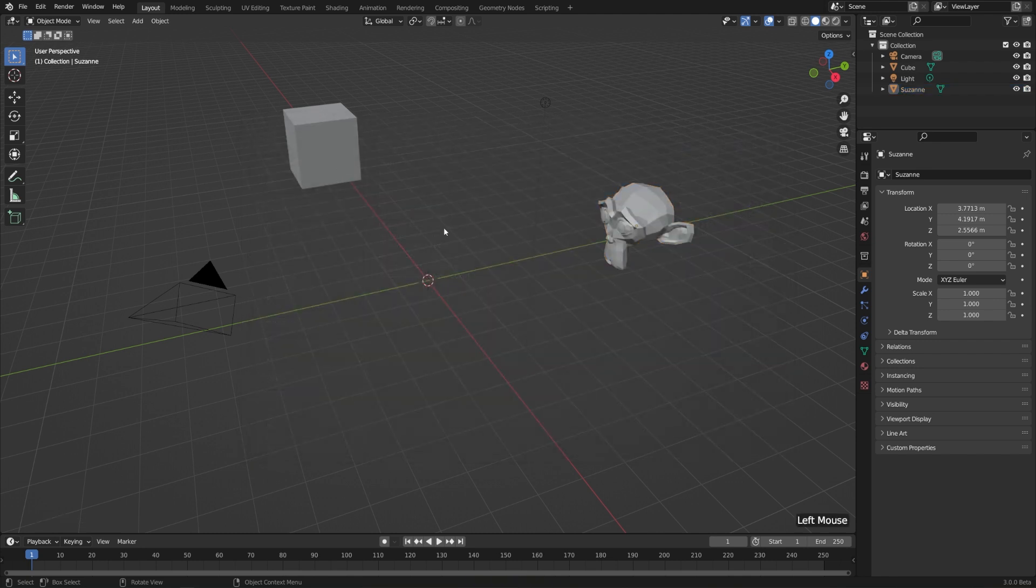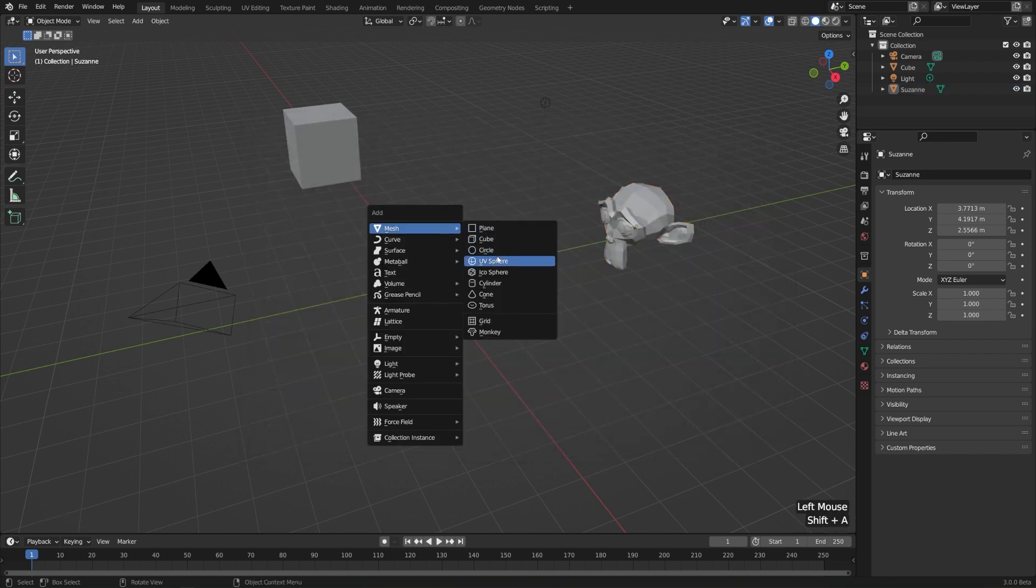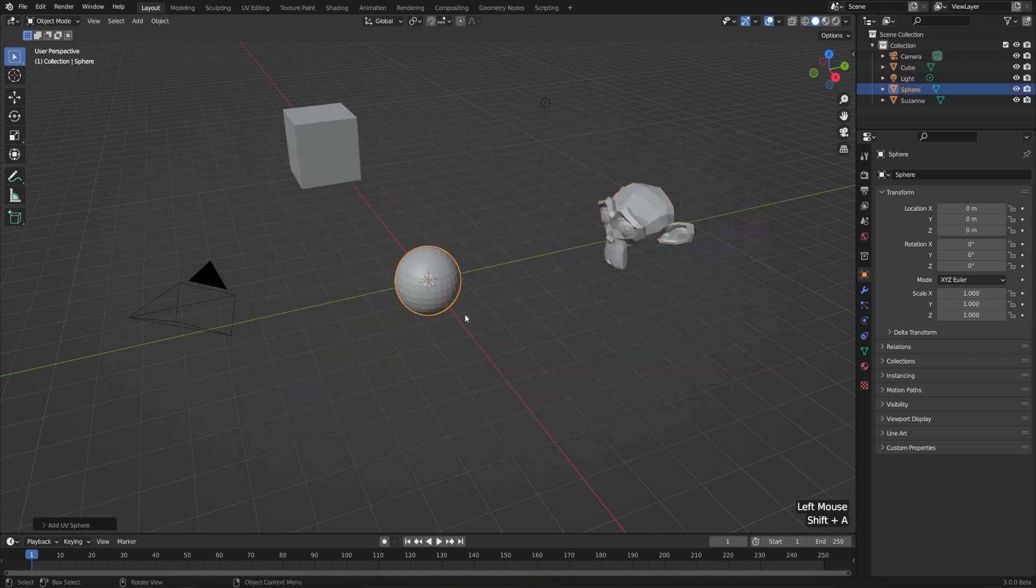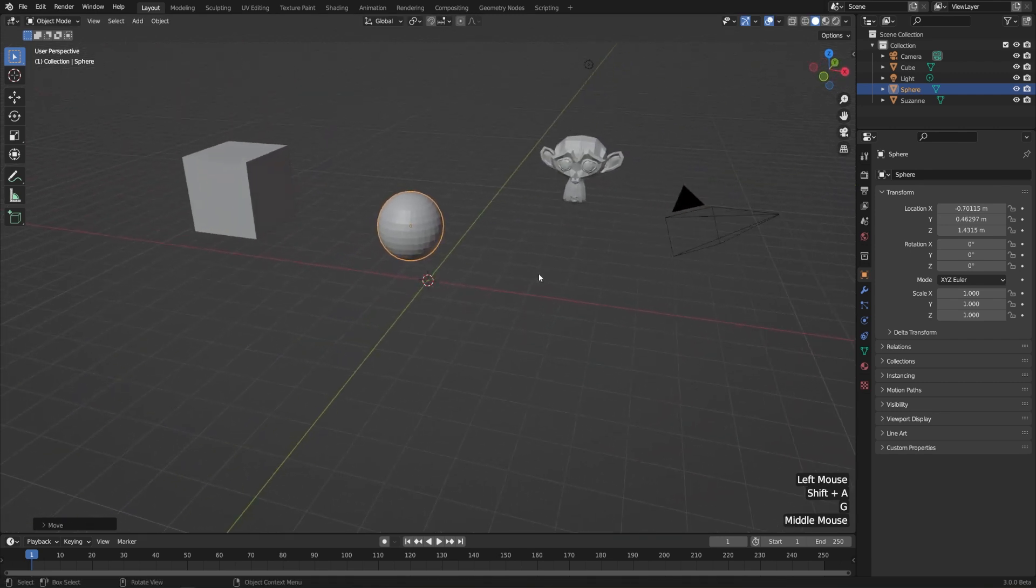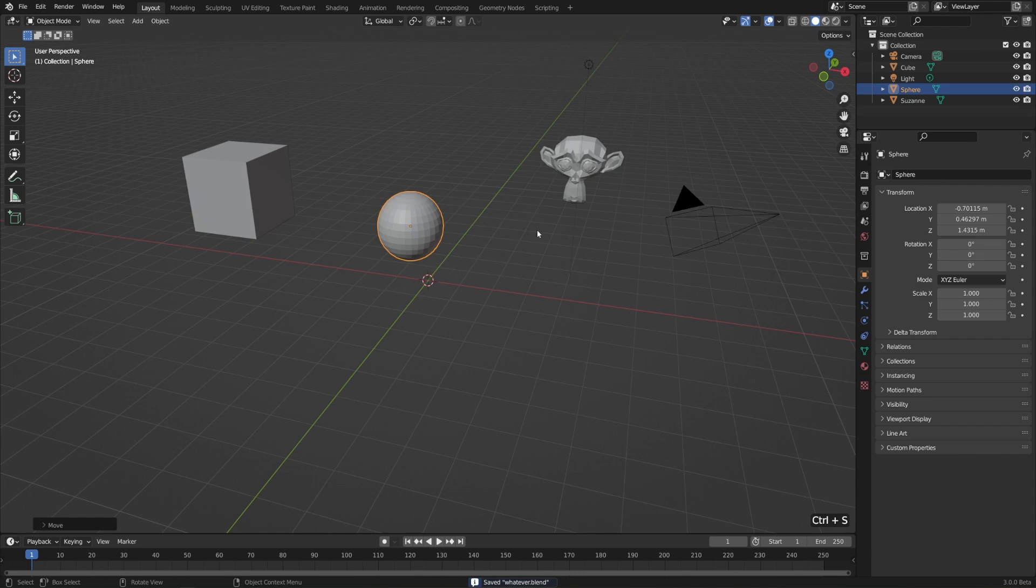Now, if we were to go and make another change, I'll just add a sphere, then we can easily and quickly save our file just by hitting Control and S. That's also the same hotkey that most other programs use, so it's nice for muscle memory. So that's pretty straightforward, but there are a couple things to know about saving in Blender.